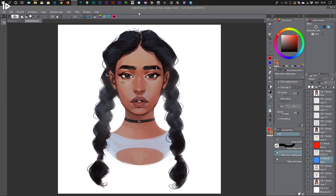So on the screen you can see Clip Studio Paint, which is my favorite app for drawing. I've used Photoshop in the past, I also used Paint Tool Sai, and I use Procreate on the iPad. But overall, I just feel most comfortable working in Clip Studio Paint.